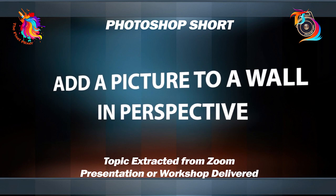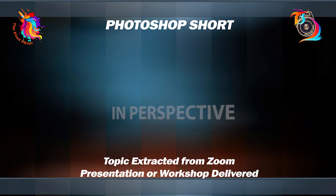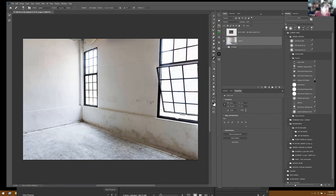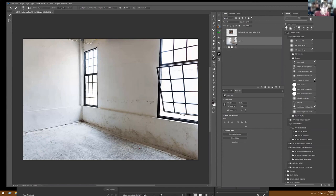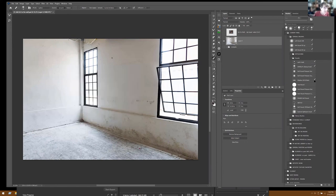Okay, so we're going to use what's called vanishing point. Vanishing point is used in many different ways in perspective. And we're going to take this picture and we're going to put that picture right here on this wall, angled in perspective.